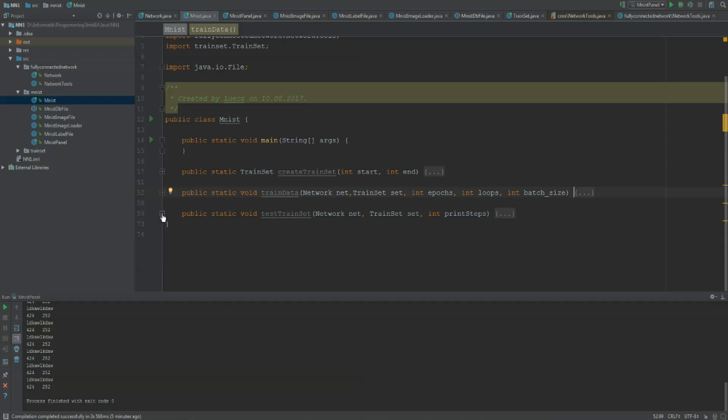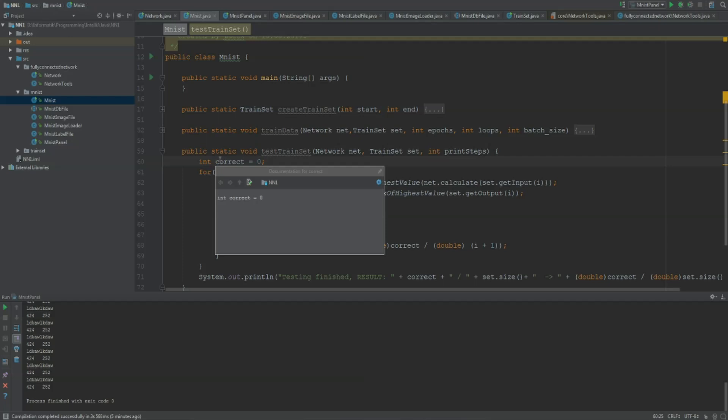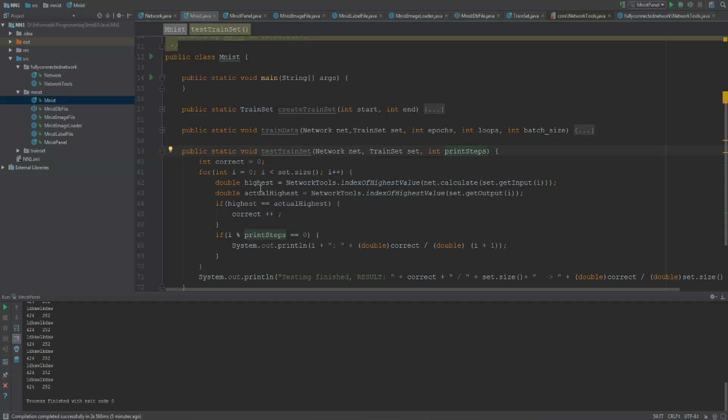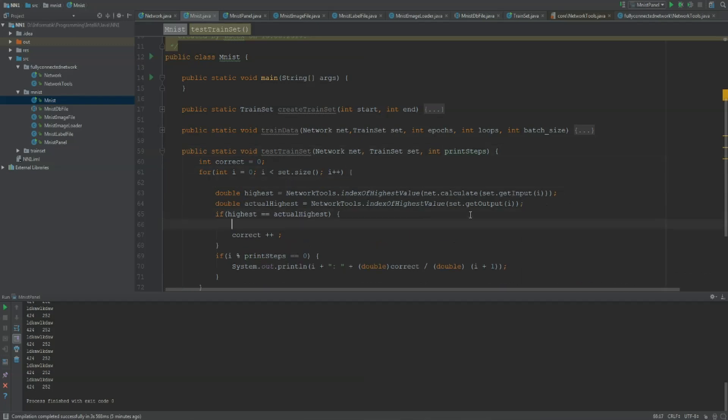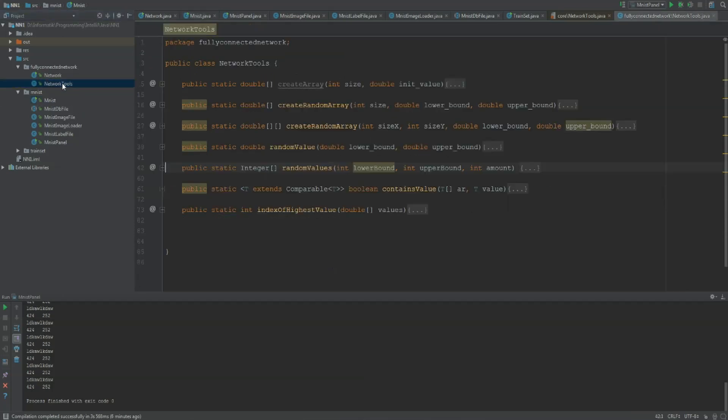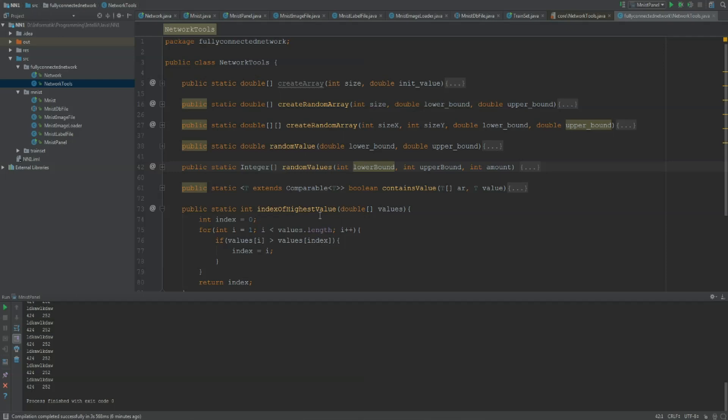The last method tests our train set and it will display how good or bad our network learned the data. I'm counting how many correct values we counted. I'm giving the network, the train set, and a value that says print steps. It just displays often how good or bad our training was. In our for loop it runs our train set and I'm getting the highest value of our output array. What I do is I'm feeding our data forward, so net.calculate of set.getInput of i, and then I got the network tools method index of highest value. This returns the index of the highest value in our array.